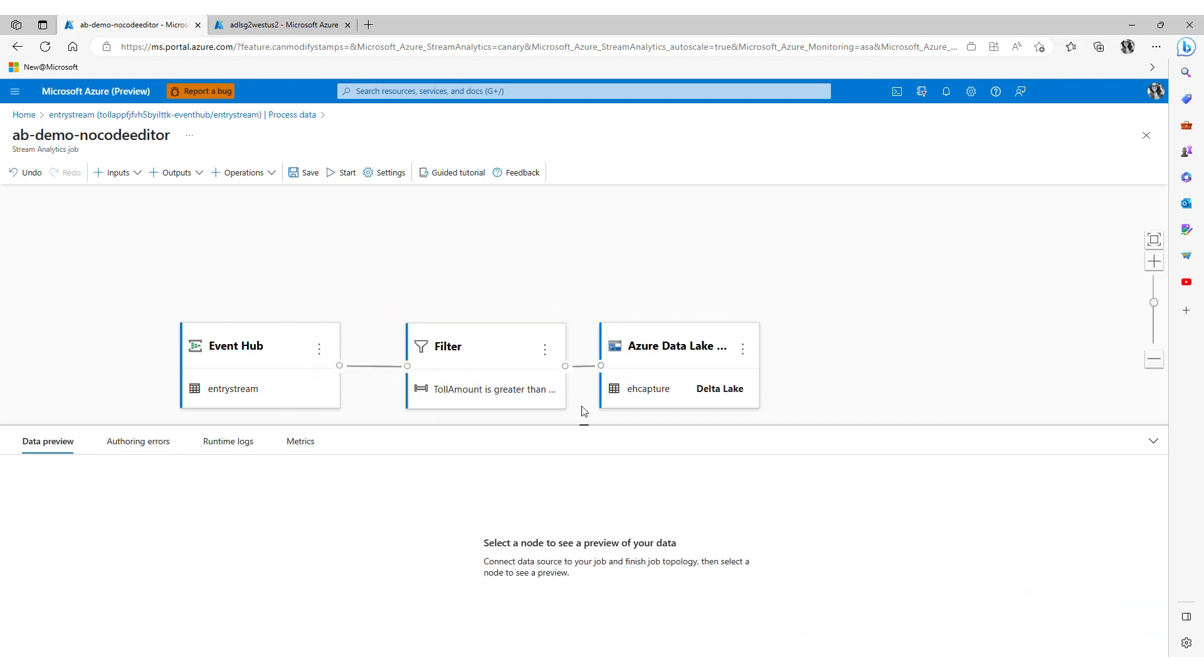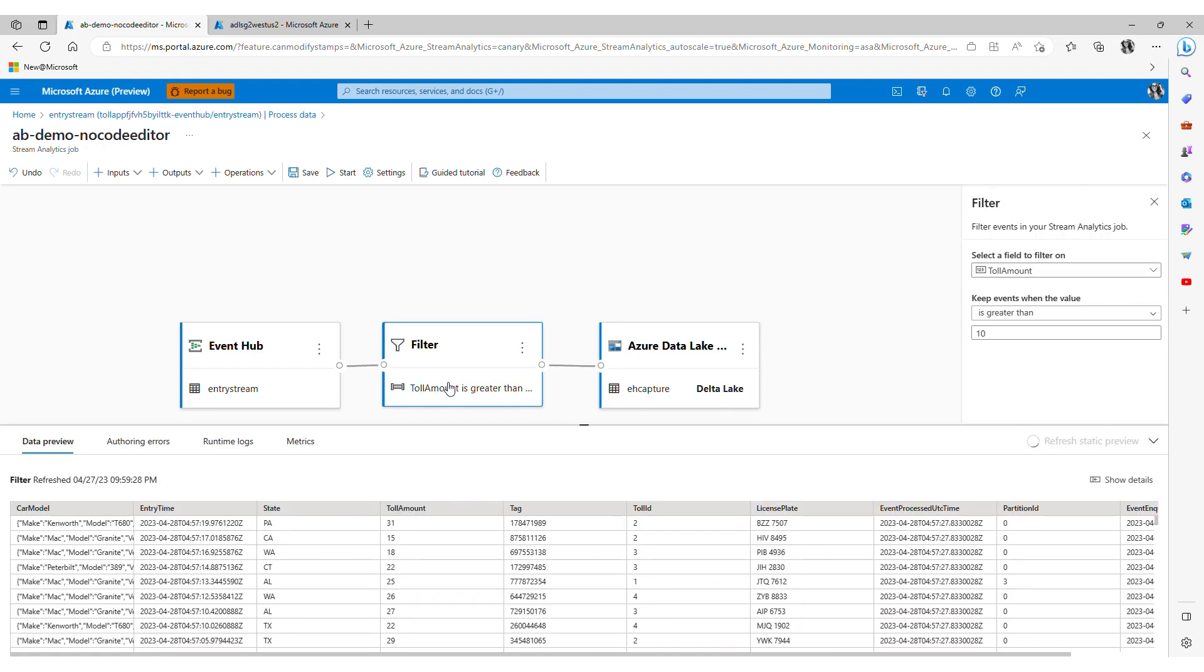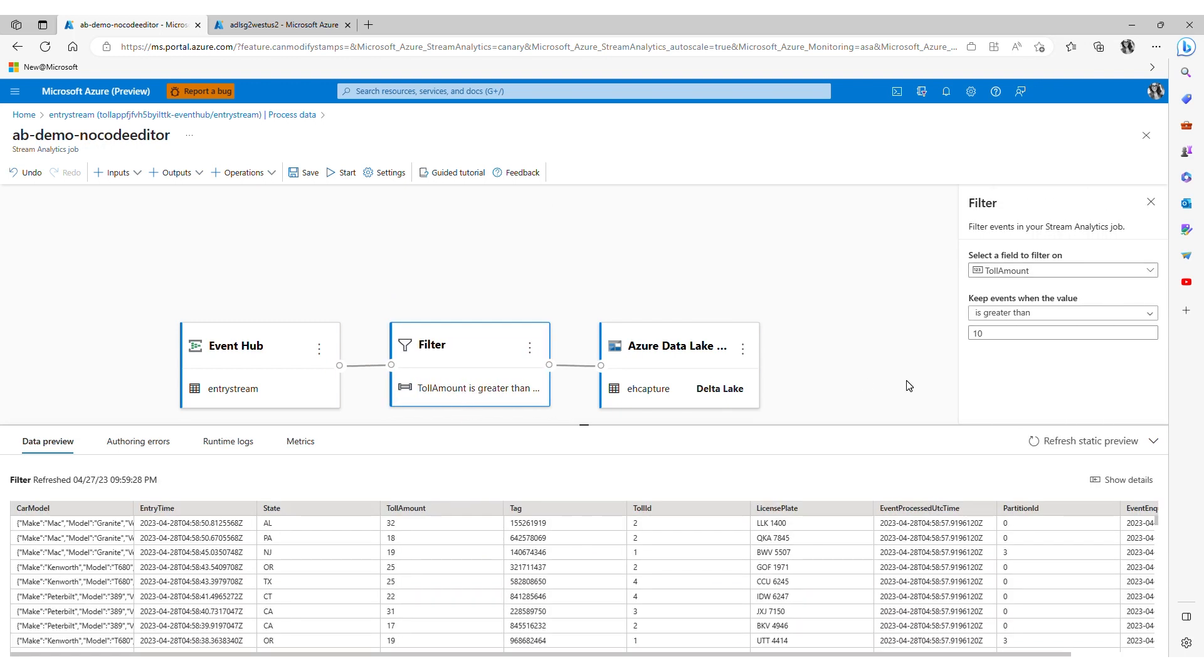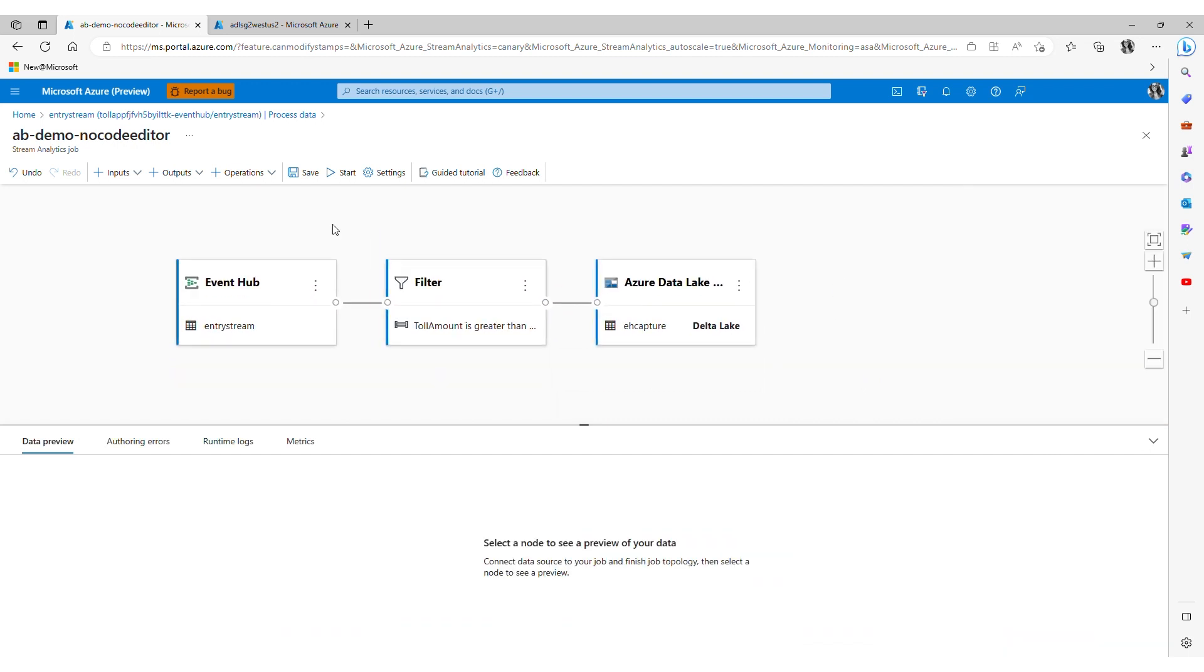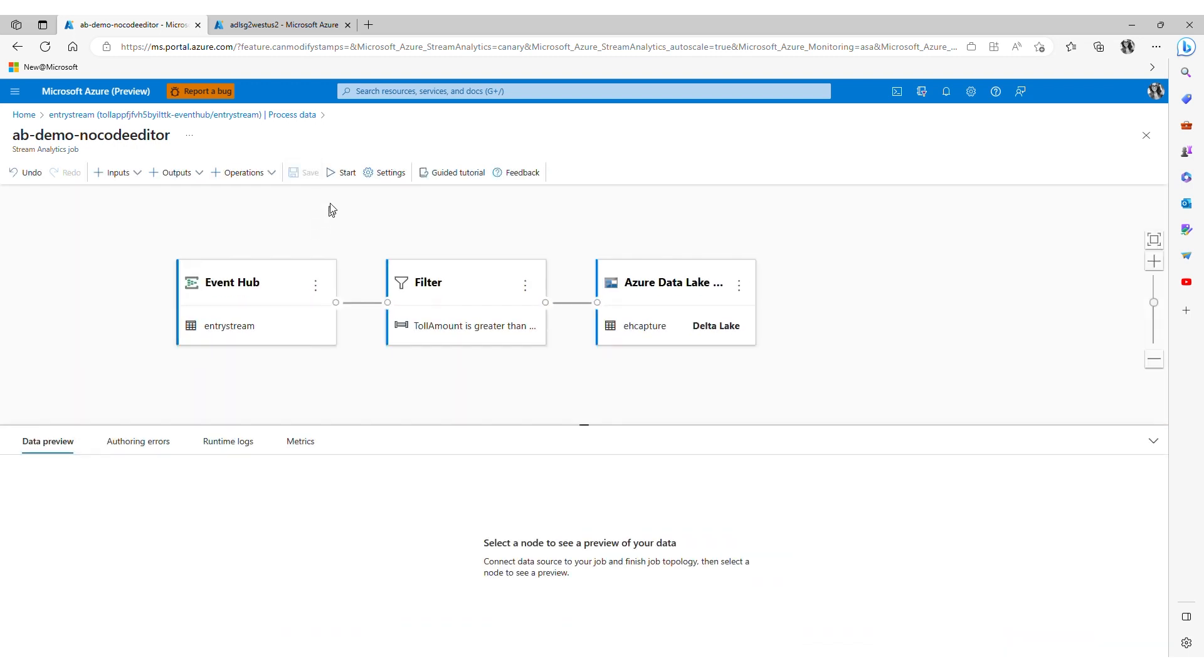For the purposes of this demo we'll start the job with the filtering logic. When ready I'm going to click save and then I'm going to start my job.